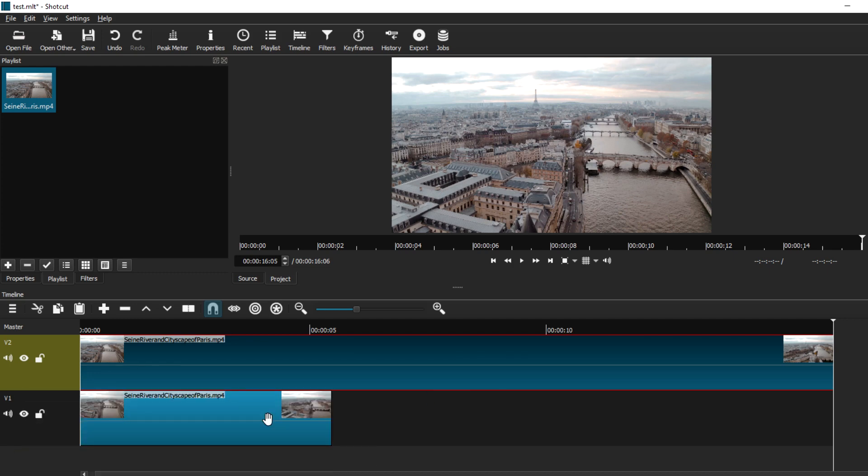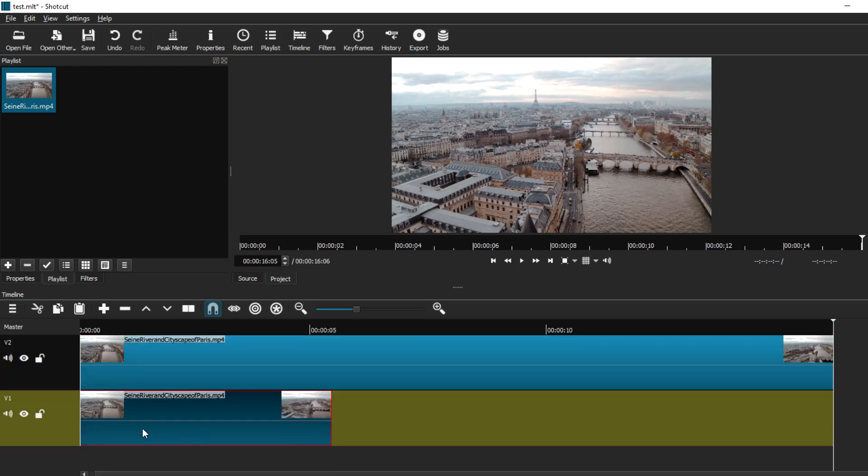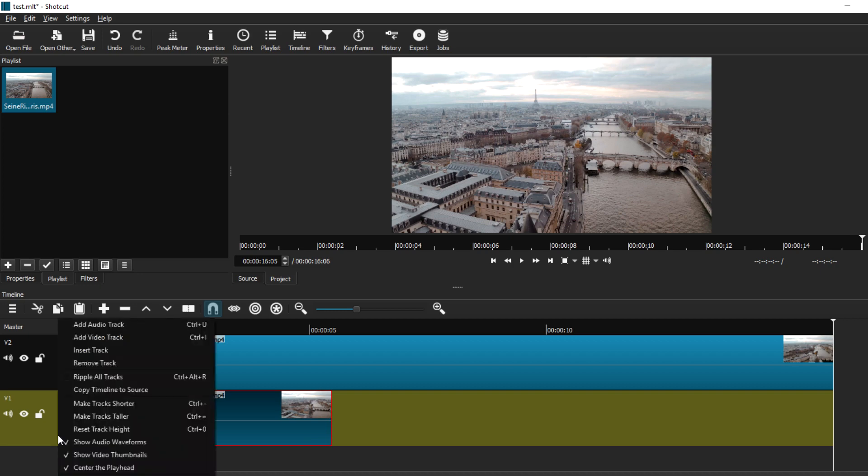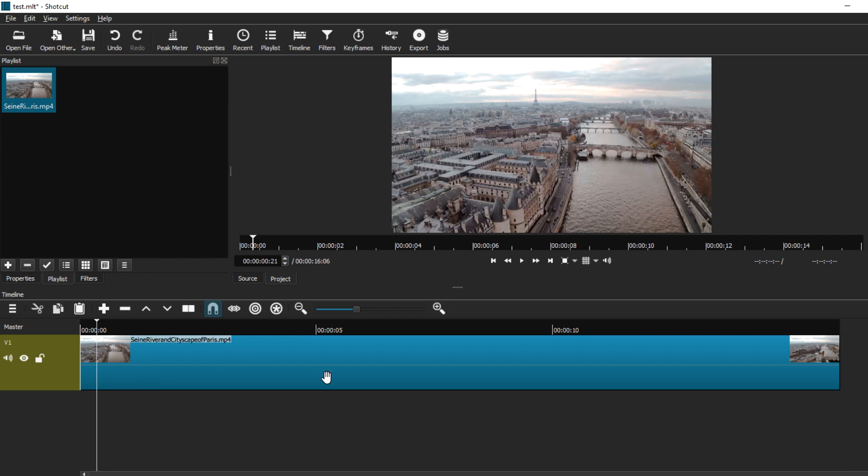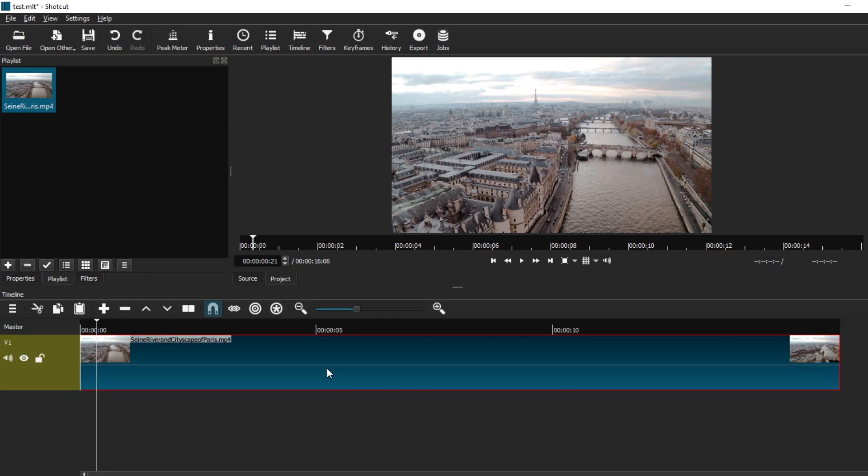For now, I'm just going to delete the trimmed clip so we can focus on the other ways that you can trim and split a video. Now that we moved on to this track, I'm going to show you the second way that you can actually trim this video.